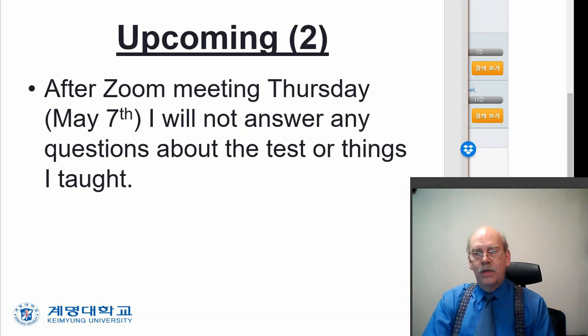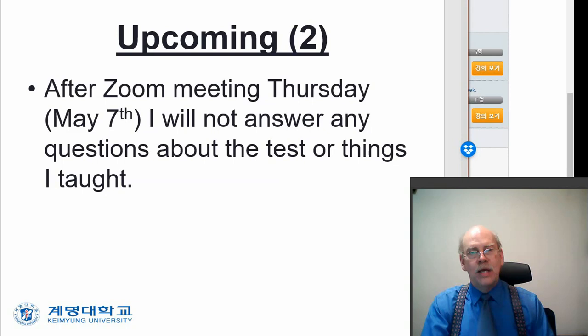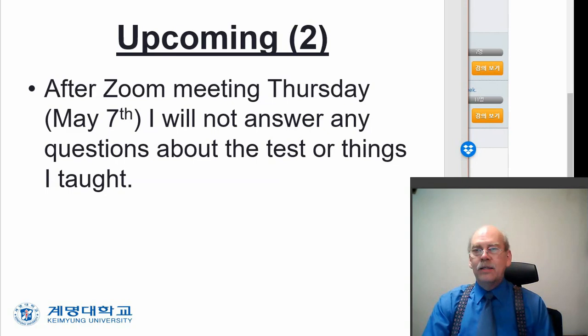You need to know that after our discussion Thursday, I will not answer any questions about the test or anything I taught. Now, that's what the Zoom lesson, Zoom session is for on Thursday. If you have a question, ask it during the Zoom session. In the Zoom session, again, we're going to do two pages in the book. And it's going to be open question and answer.